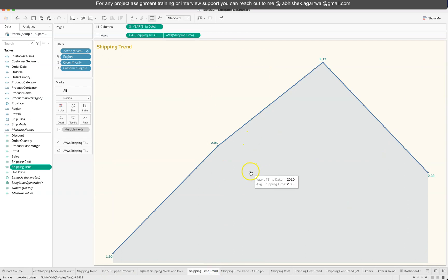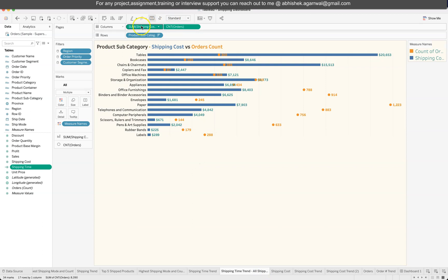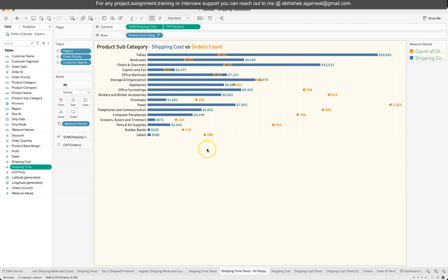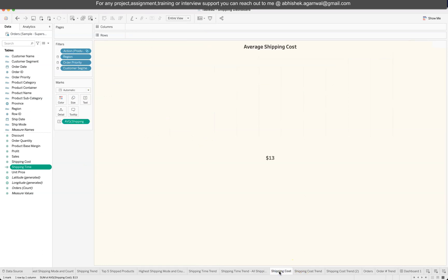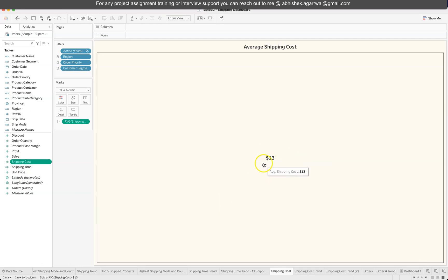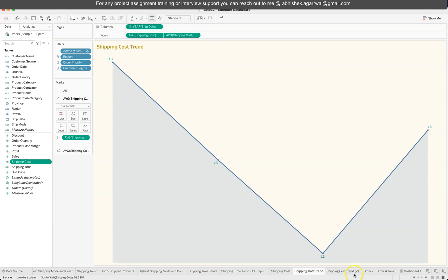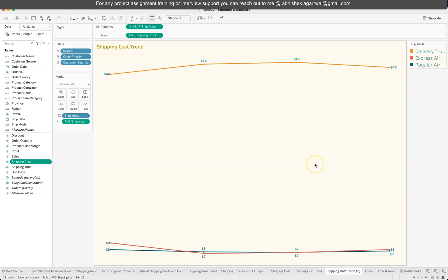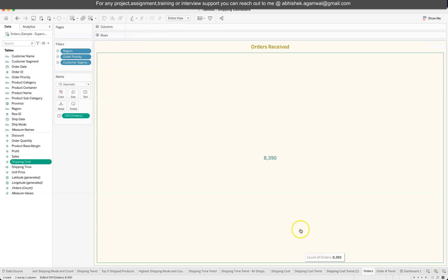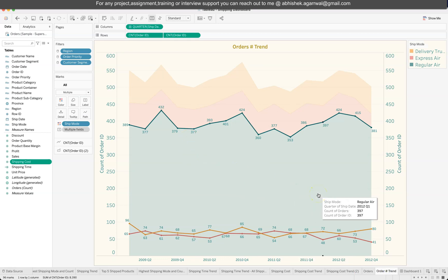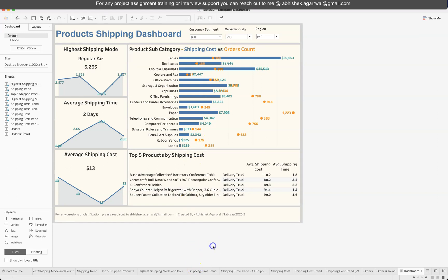The shipping cost trend is also a dual-axis chart combining sum of shipping cost and count of orders, with bar size reduced for aesthetics. Shipping cost is a direct field, not a derived one. I also experimented with showing the trend bifurcated by shipping mode in dollars, and a total orders received trend, but nothing particularly insightful came out of those, so I kept only the relevant metrics in the final dashboard.